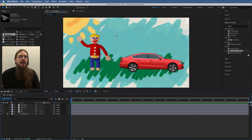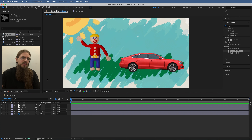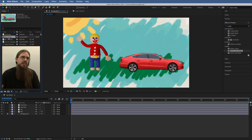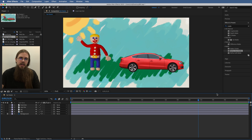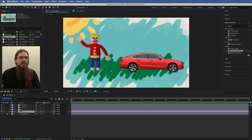I have my file open already. There's a project called Bill and it only has one composition in it called Car Scene. This is the scene we're looking at right here — there's not yet any animation on it, so let's get in here and start to add some keyframes.